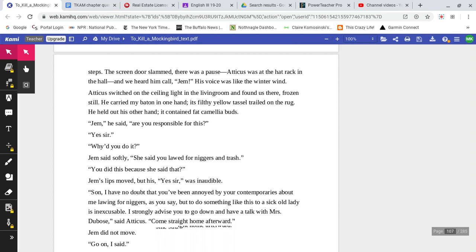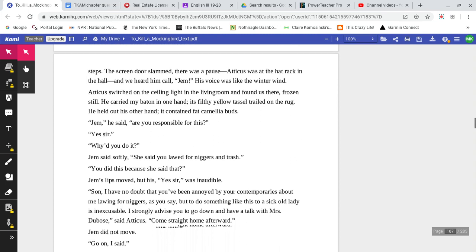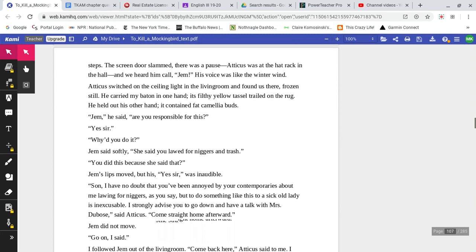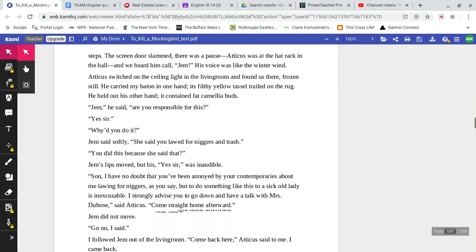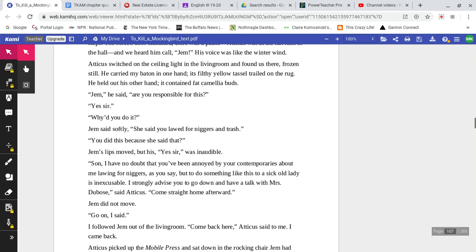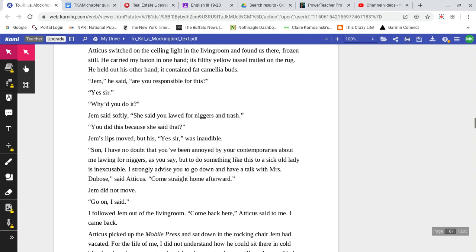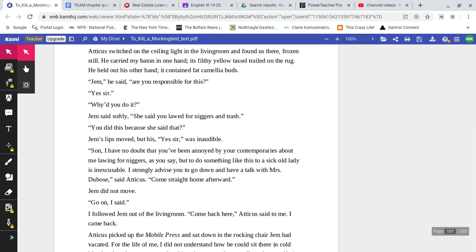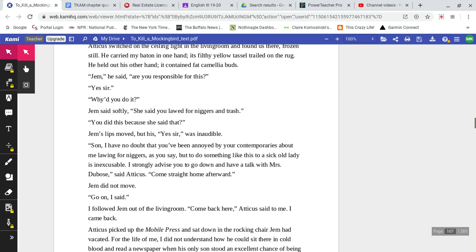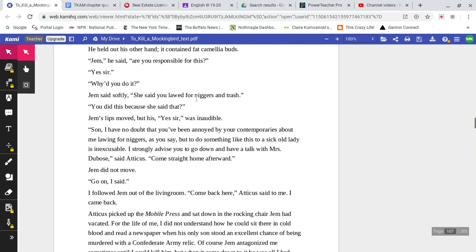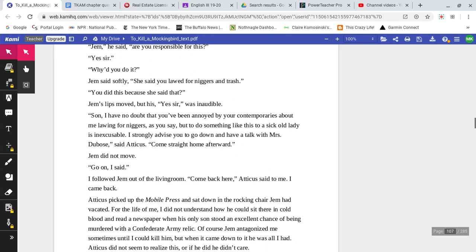The screen door slammed. There was a pause. Atticus was at the hat rack in the hall, and we heard him call Jem. His voice was like the winter wind. Atticus switched on the ceiling light in the living room and found us there, frozen still. He carried my baton in one hand. Its filthy yellow tassel trailed on the rug. He held out his other hand. It contained fat camellia buds. 'Jem,' he said. 'Are you responsible for this?' 'Yes, sir.' 'Why'd you do it?'